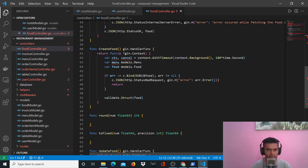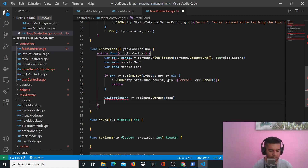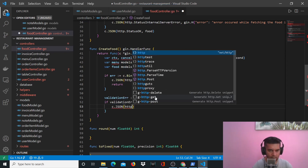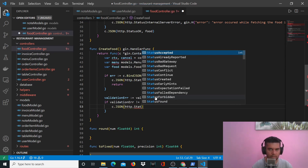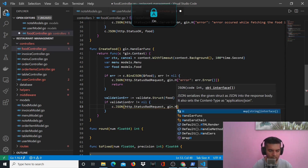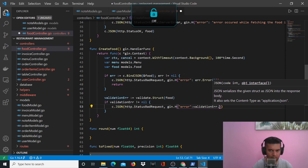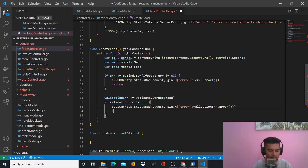Back in CreateFood after validating, if there's an error we capture it in validationErr. We check if validationErr is not equal to nil, then return c.JSON with http.StatusBadRequest and gin.H with the error as validationErr.Error(), and return from this function.